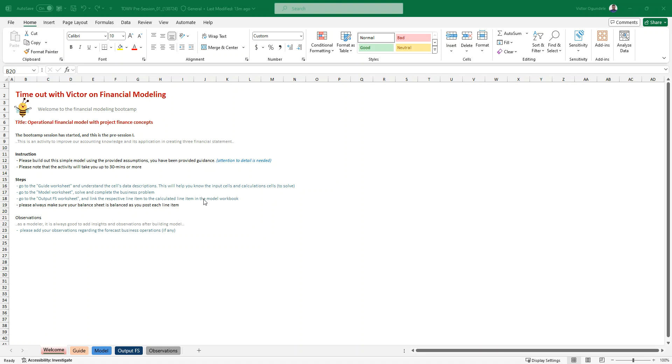Hi everyone, my name is Victor Gundele and I welcome you to Time Out with Victor on Financial Modeling and welcome to the Financial Modeling Bootcamp Program which we've titled Operational Financial Modeling with Project Finance Concept.